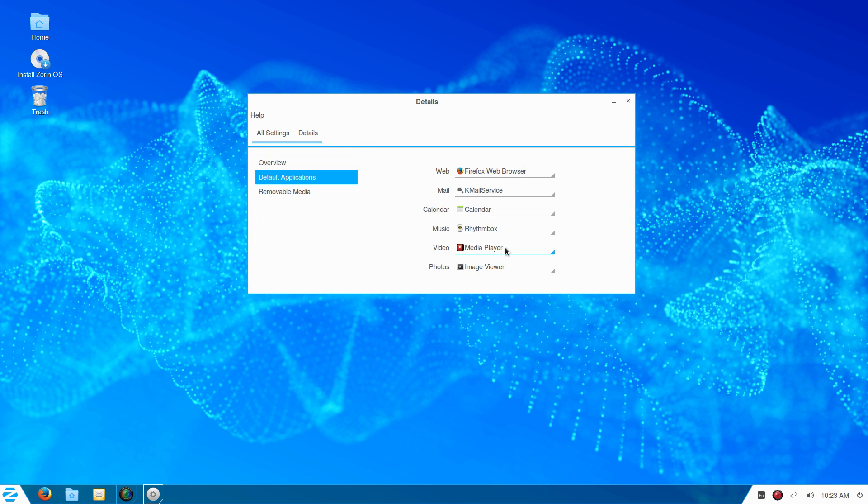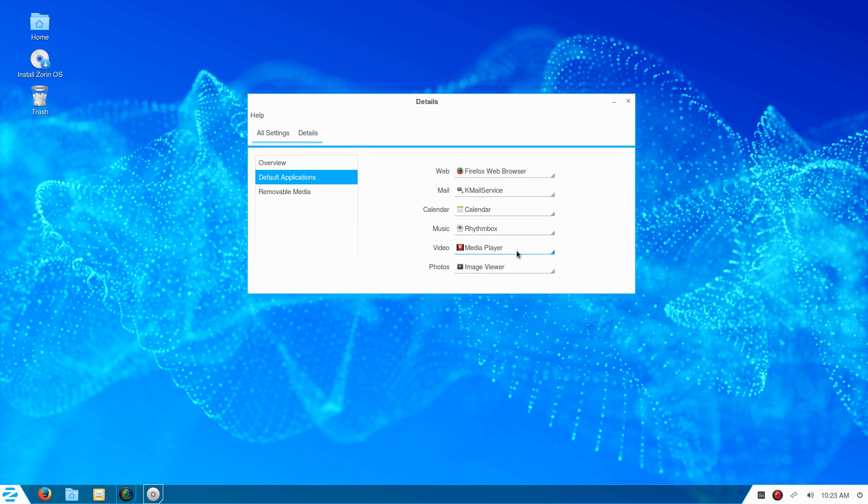It's only showing Media Player or Handbrake. There's not even an option to select VLC, even though it's installed on the system.